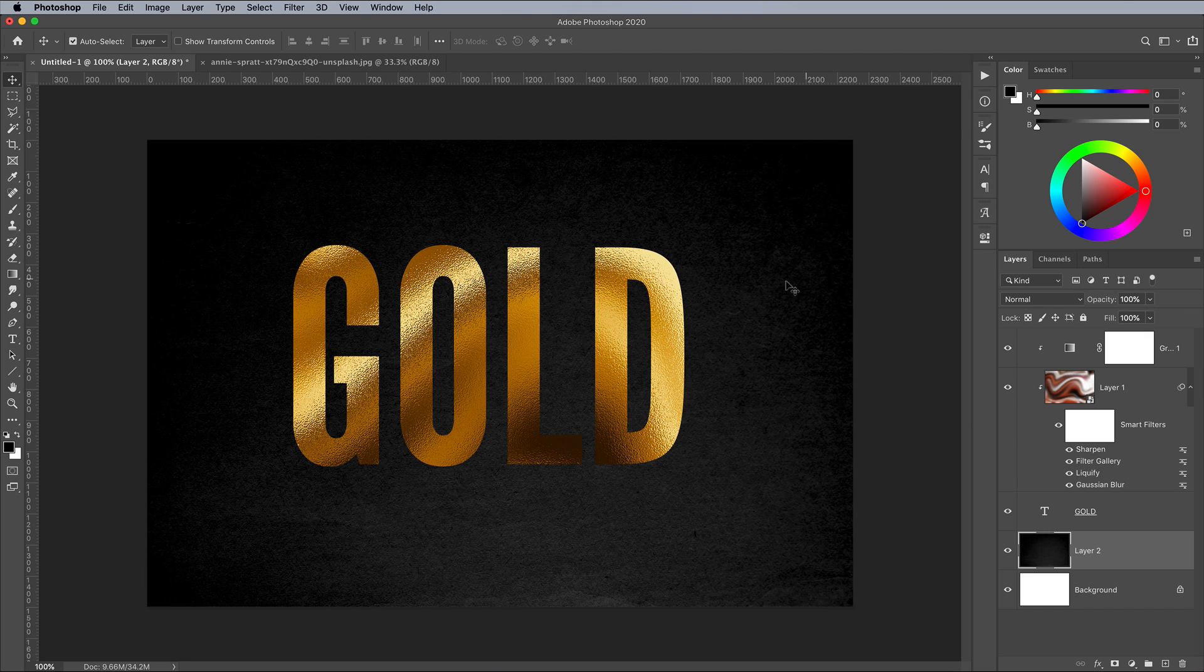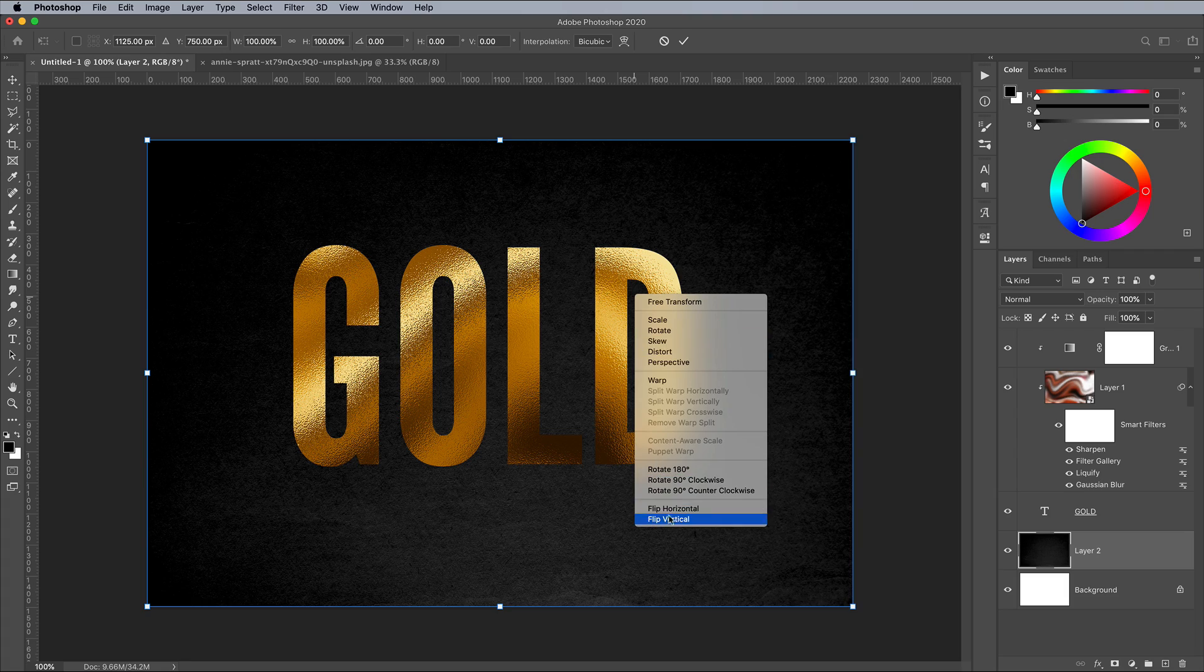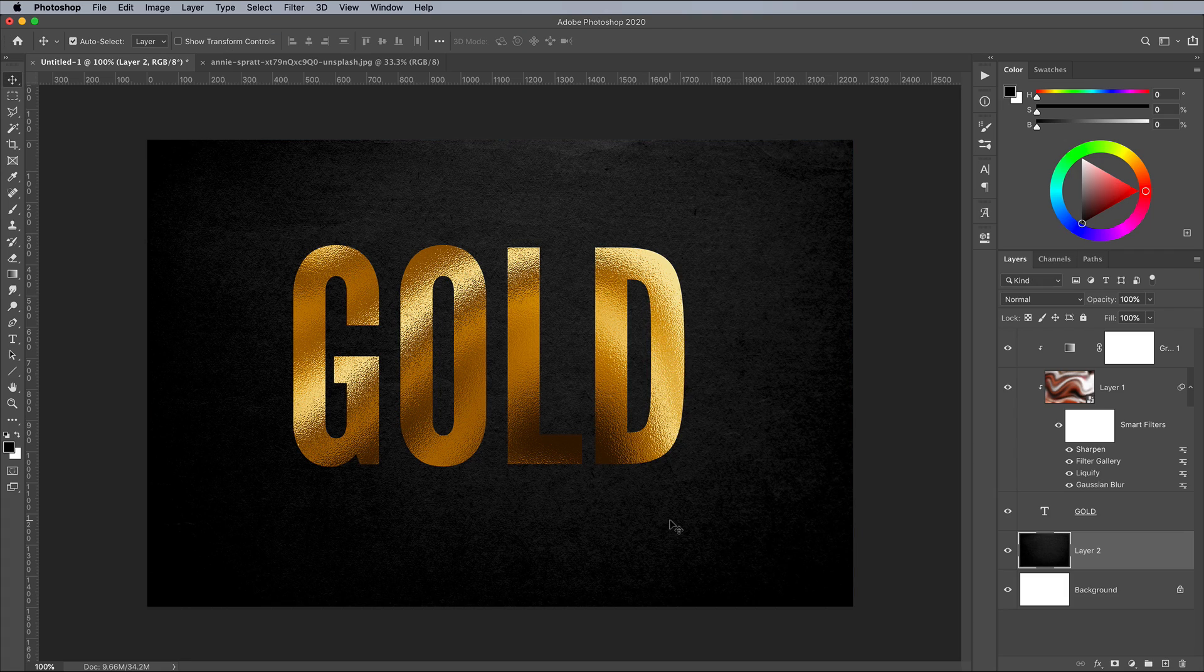The highlight in this paper texture is at the bottom, so press CMD T for Transform, then right click and choose Flip Vertical.